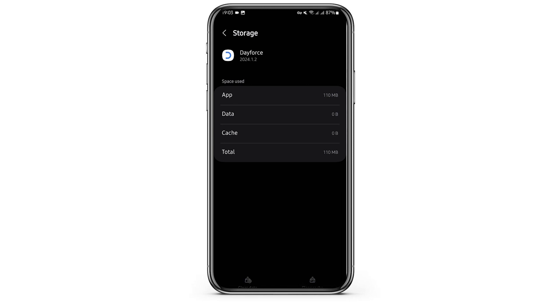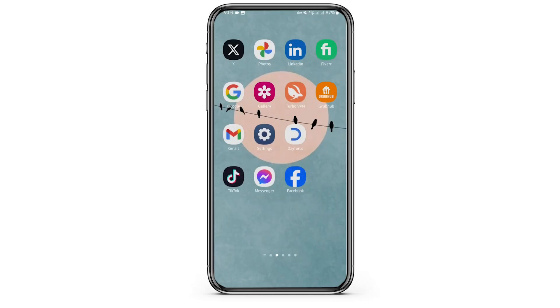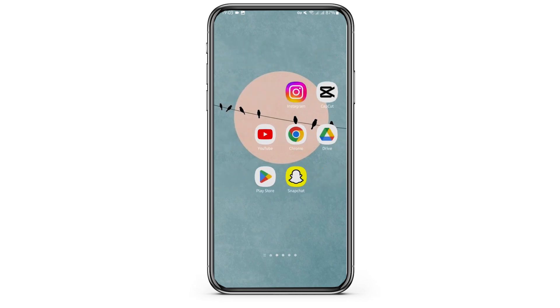Tap on Clear Data. But before clearing your data, be aware that clearing your data will delete all your settings, history, and saved files. If you'd still like to continue, then tap on OK. Once you have done that, see if this fixes your problem.